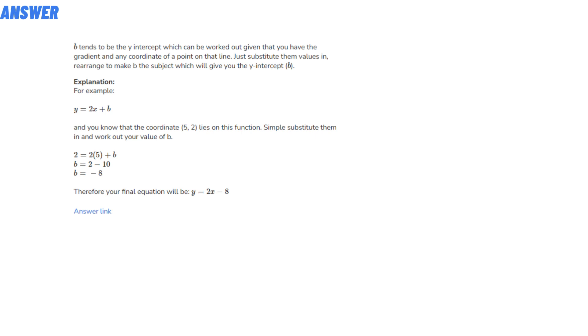Therefore, your final equation will be y = x - 8. So that is the answer to the question.